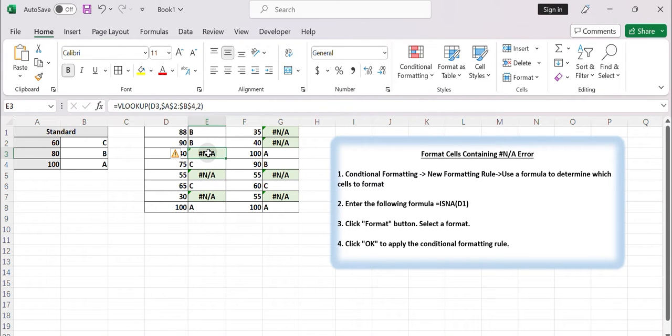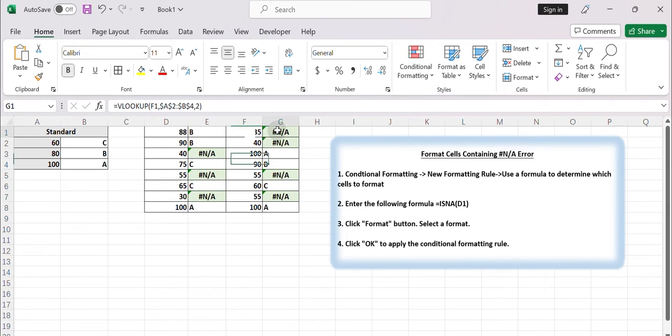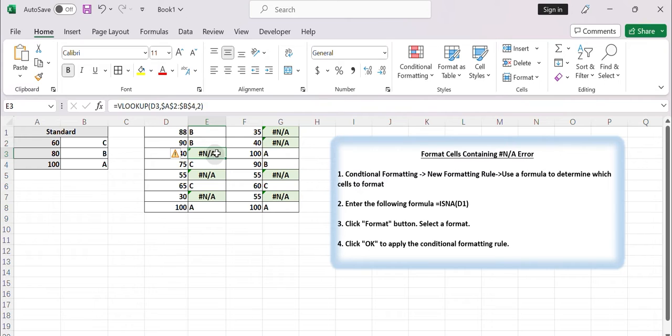The not available error often occurs when a lookup or reference function cannot find a matching value. By formatting cells with the not available error, you can visually identify the missing or invalid data points.